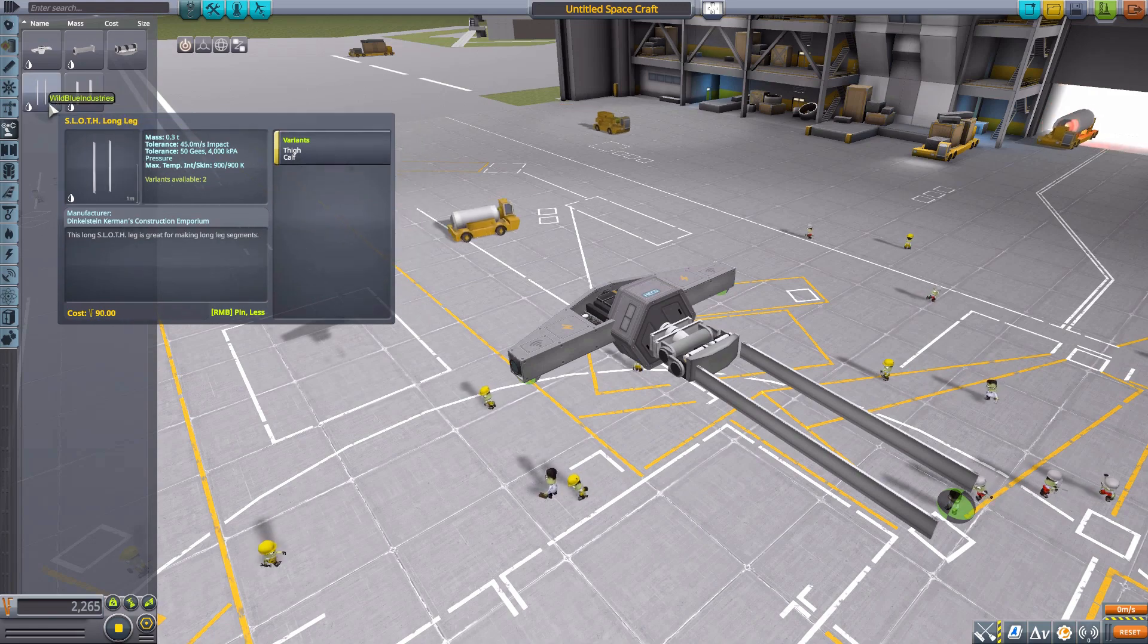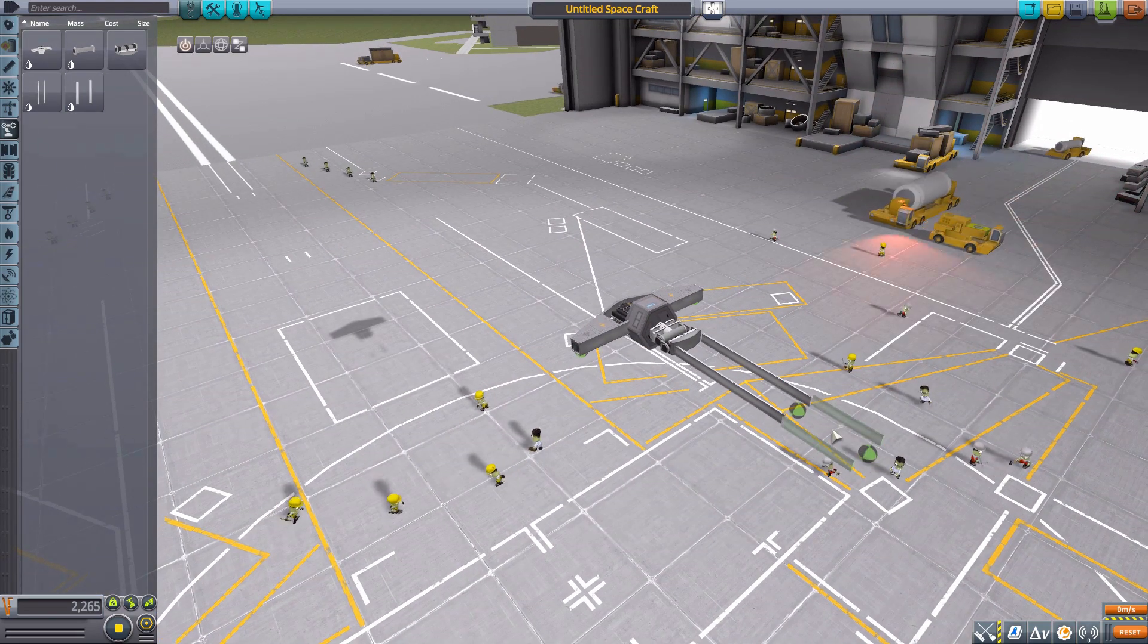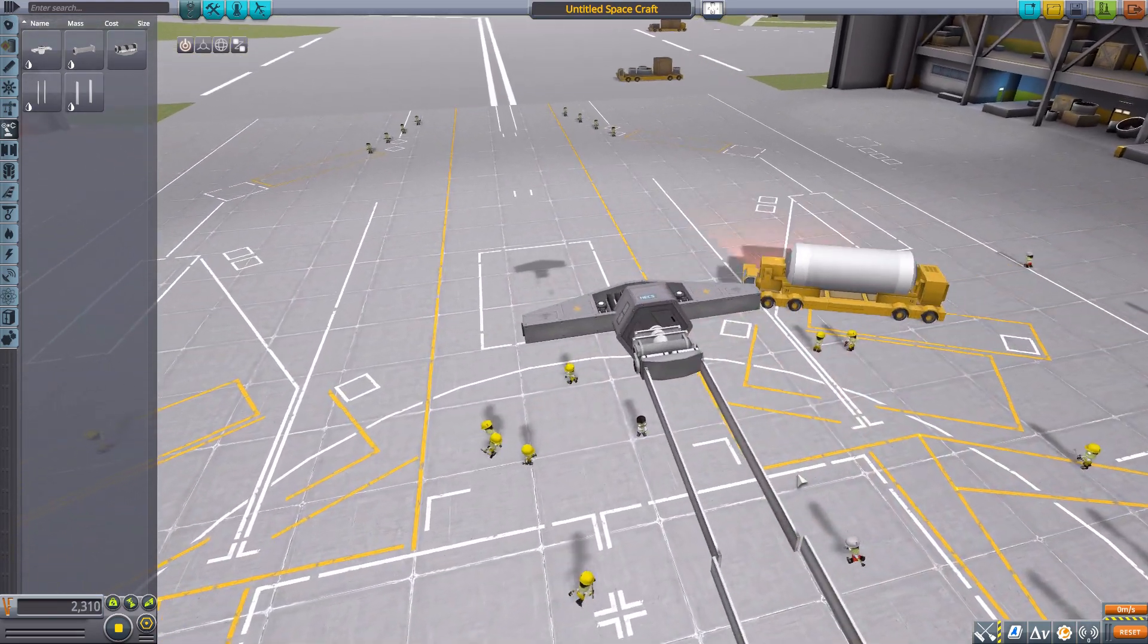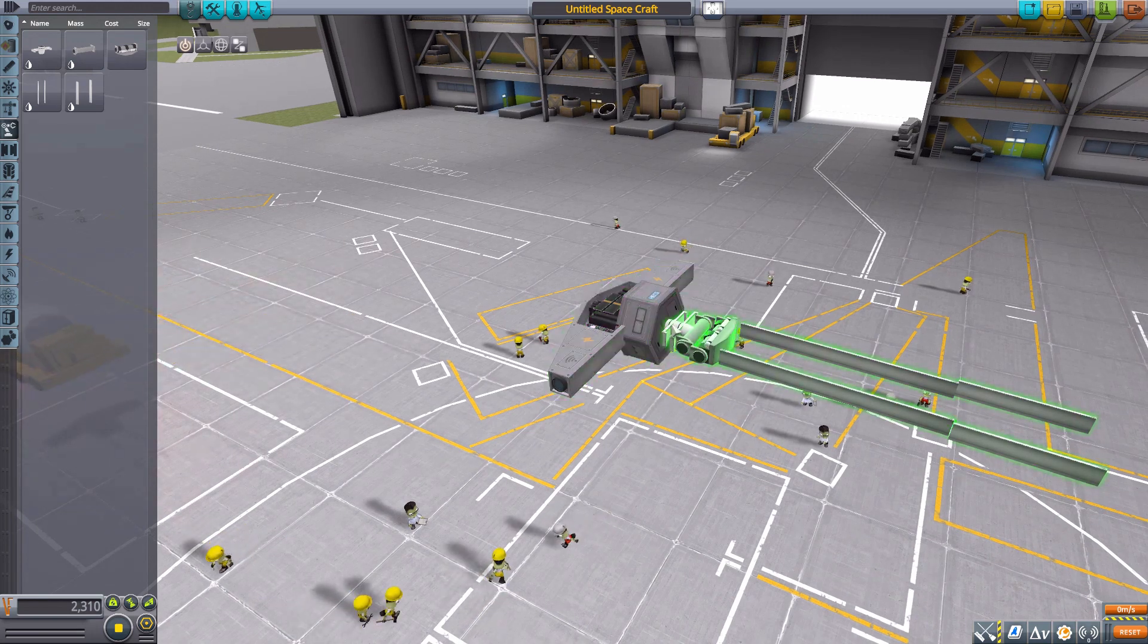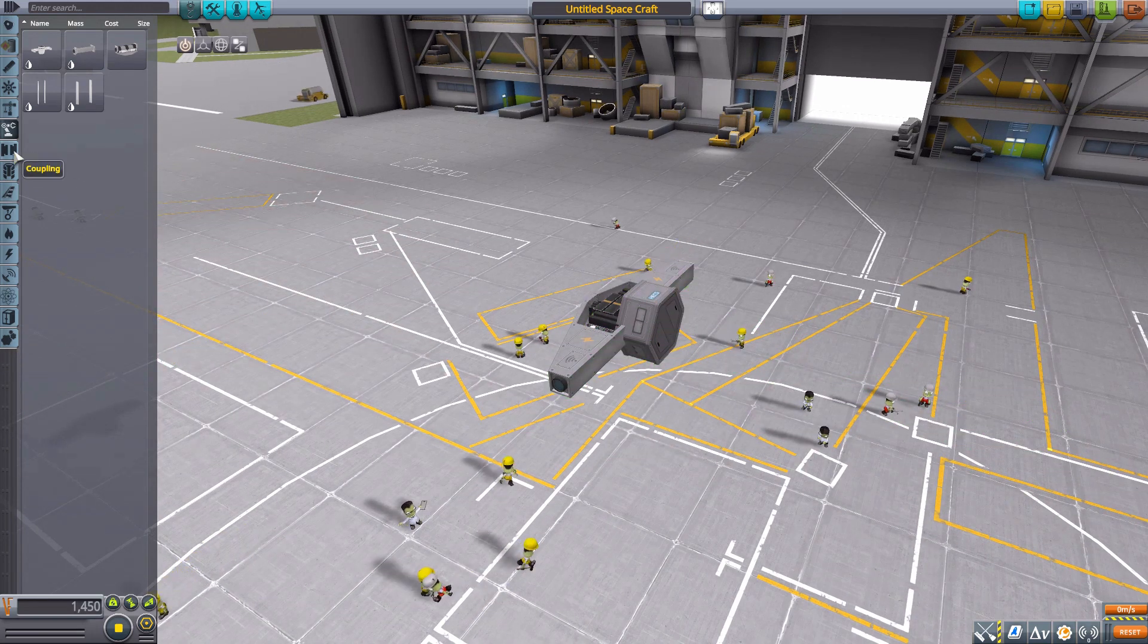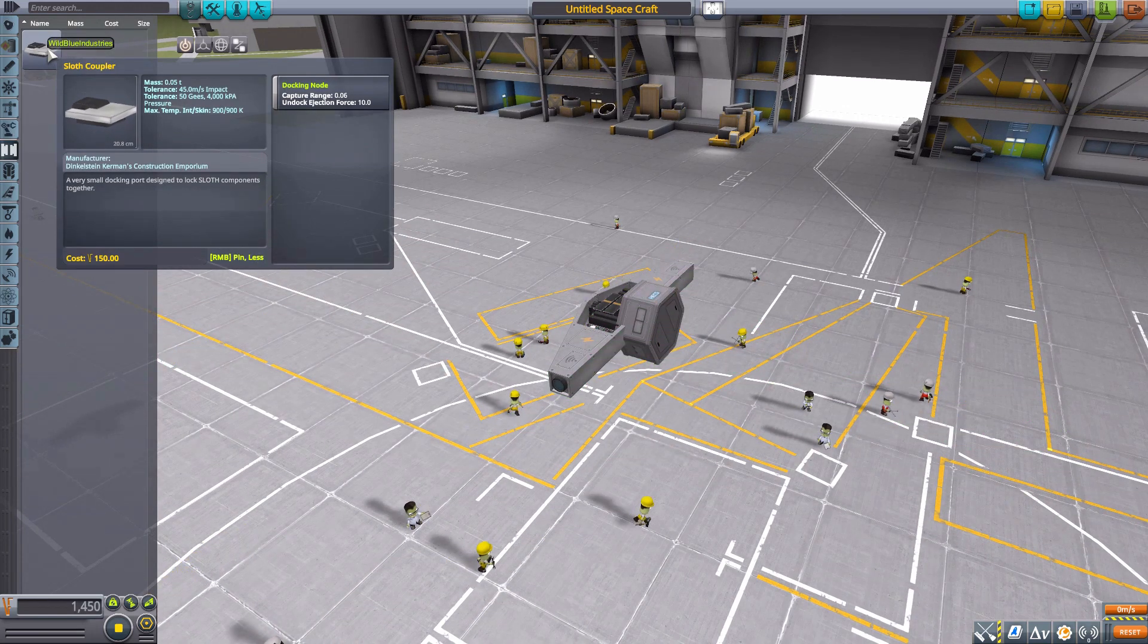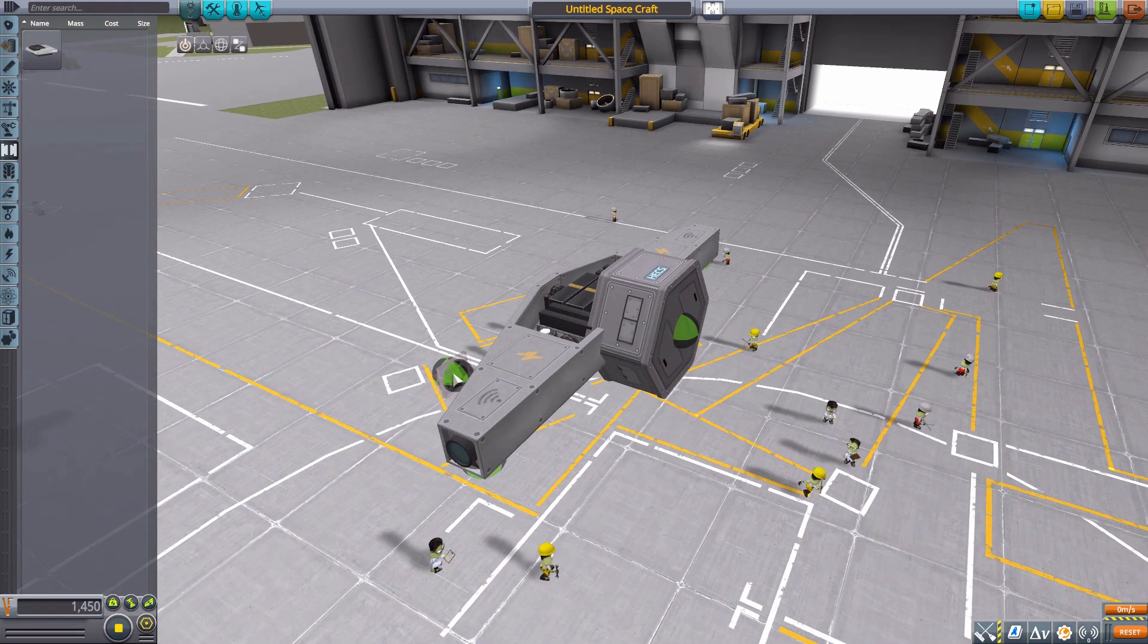They do have two different size variants as you can see there and then come in either a long or a medium leg category, which is very handy. Let's pop off all these robotics and then head down into coupling.